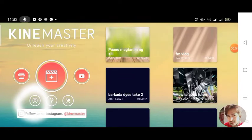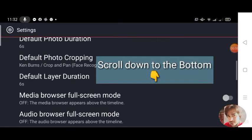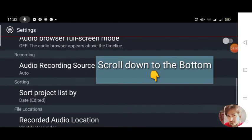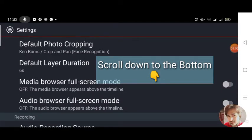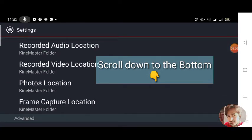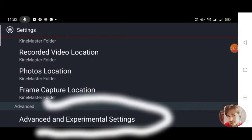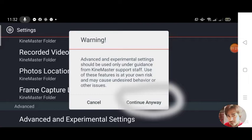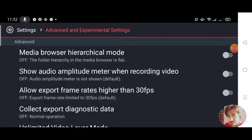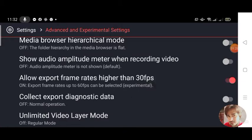Click the settings. Scroll nyo lang sa pinaka-bottom. Click the advanced and experimental settings. Continue anyway, and also click 'Allow export frame rates higher than 30fps'.